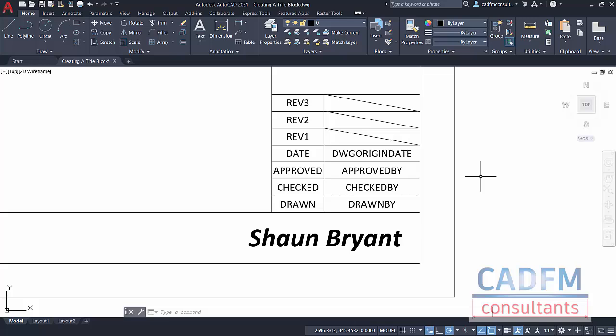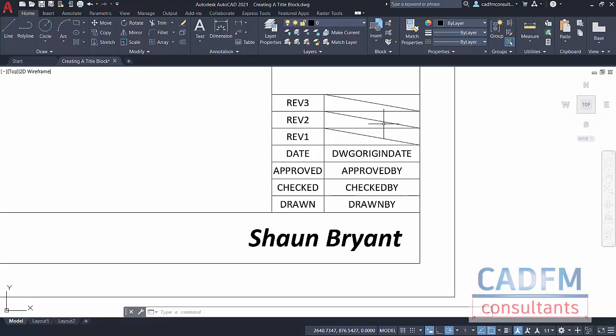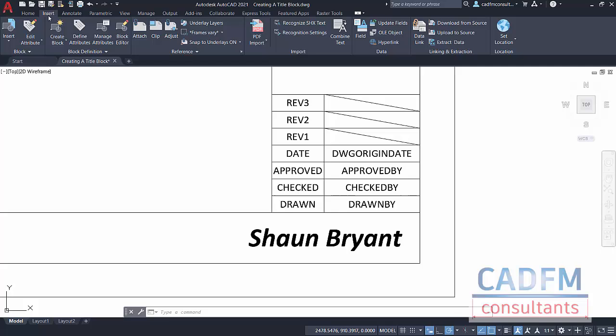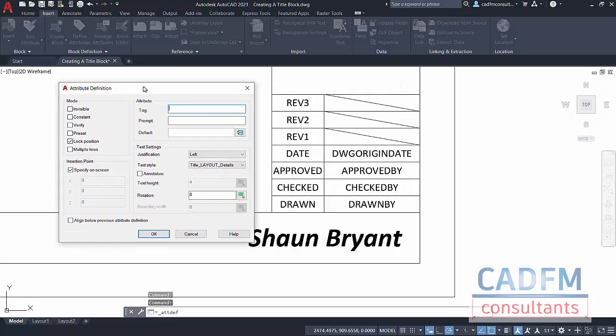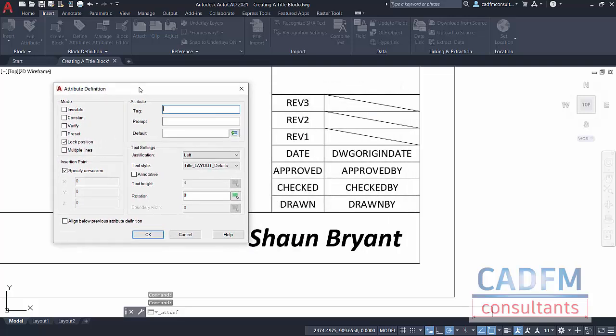What I'm going to do is create a new attribute that's going to go here for Rev1. Let's make sure that our object snaps are on so we can snap to that midpoint. I'm going to go to the Insert tab and click on Define Attributes in the block definition panel.